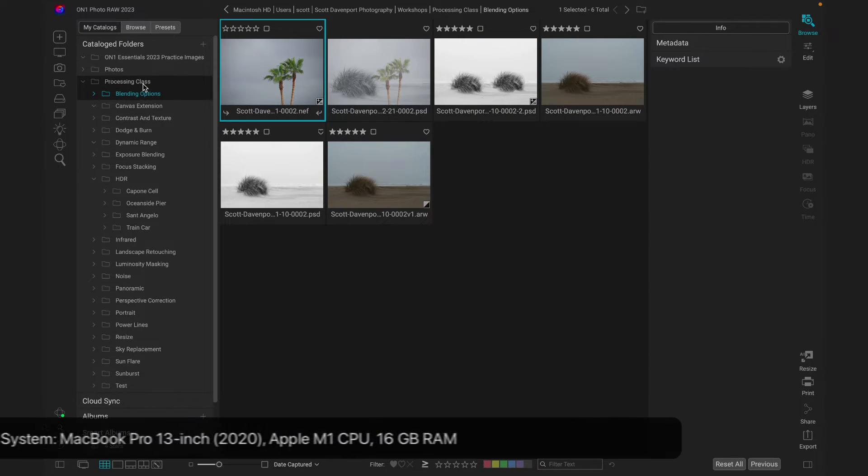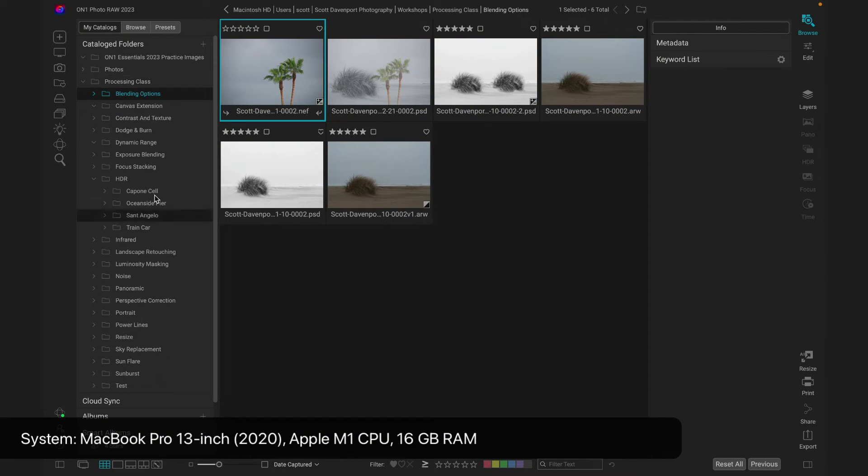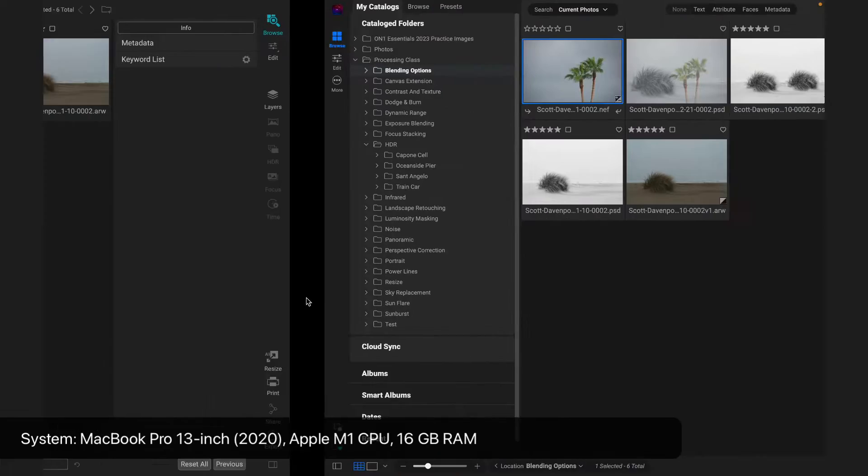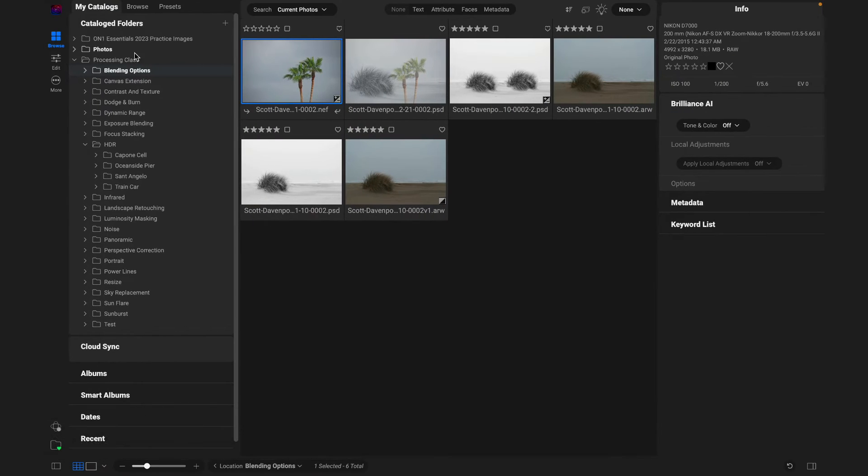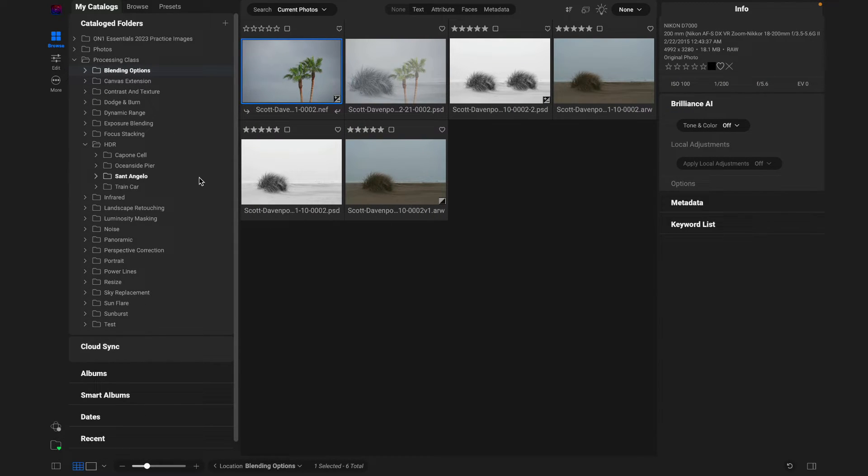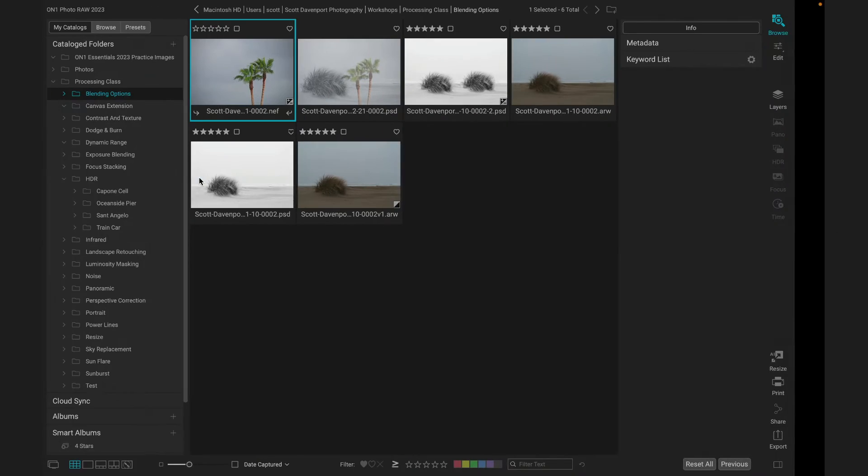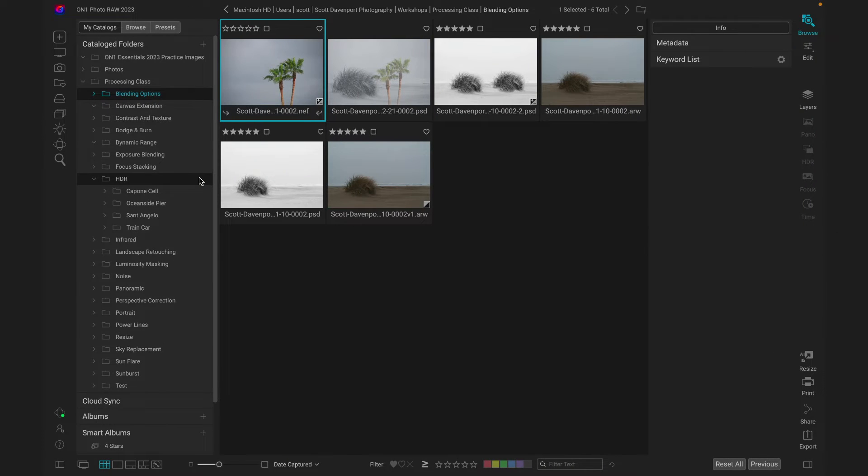2023, I'm pointing to this processor class and a bunch of different folders I have here. 2024, pointing at the same area. These are cataloged folders, so on-one's already taking the time to go look at these things and is kind of keeping watch on all these folders.